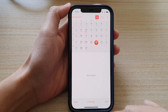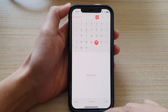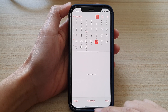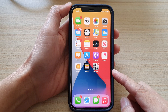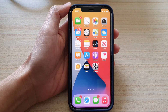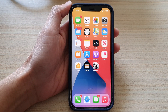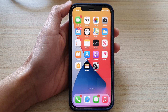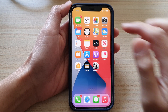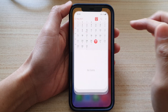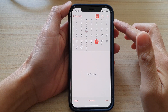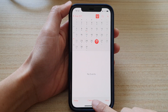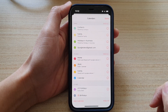So let's first go back to your home screen by swiping up at the bottom of the screen. On the home screen, you want to tap on the Calendar app, and in the calendar at the bottom, tap on Calendars.